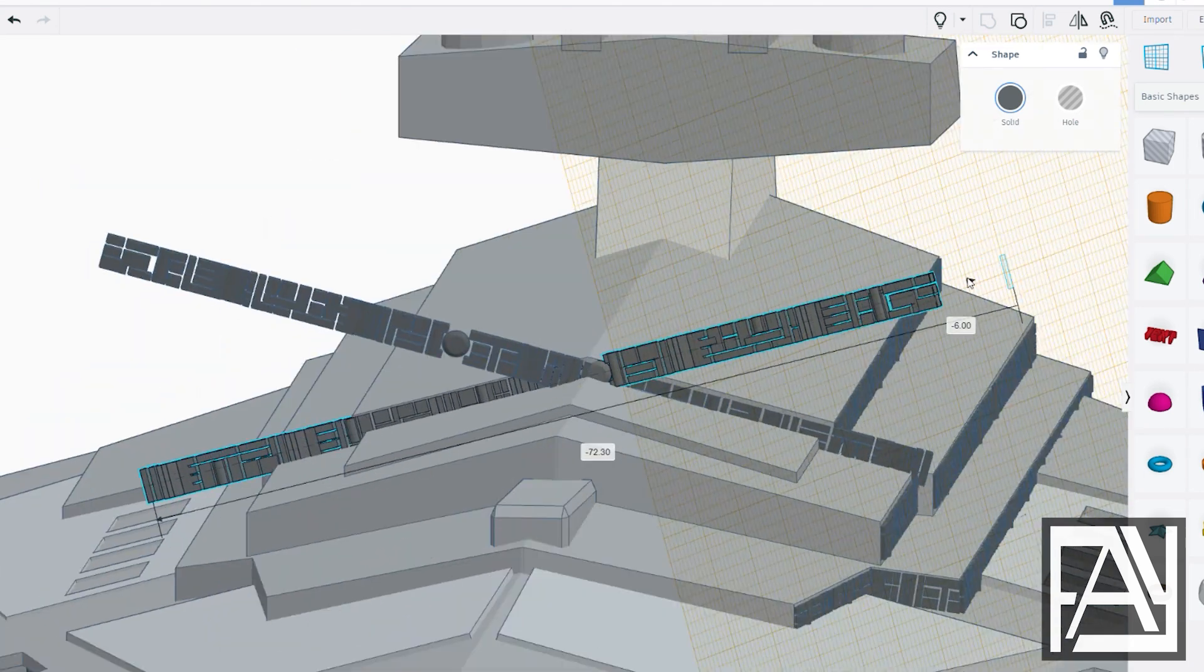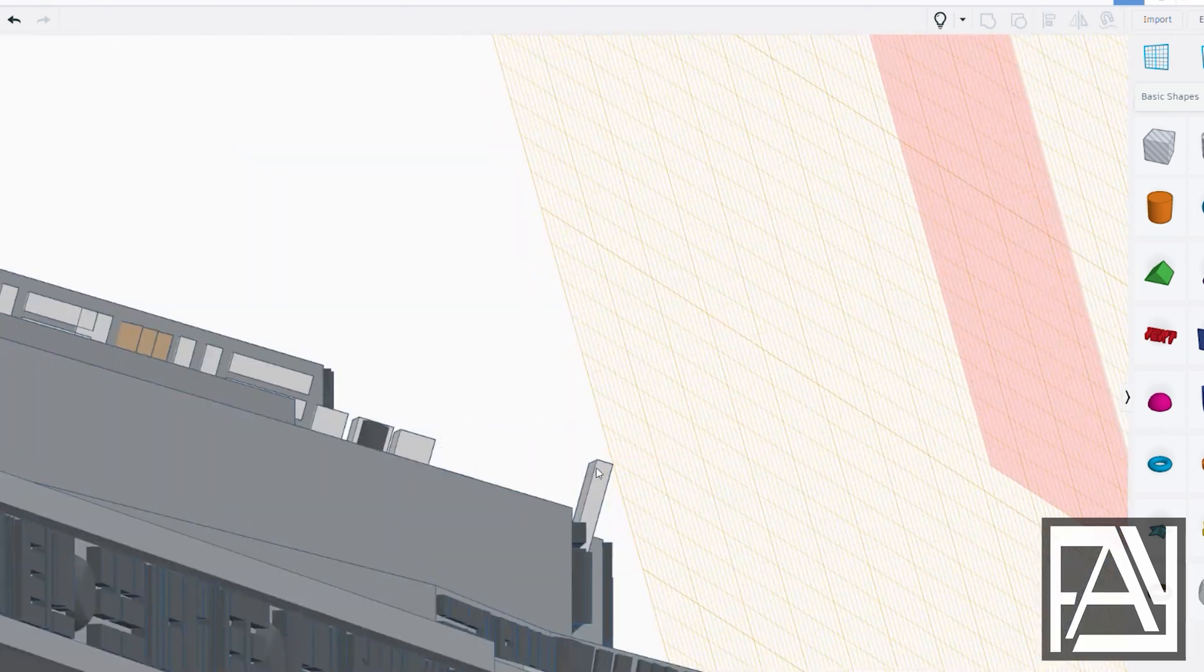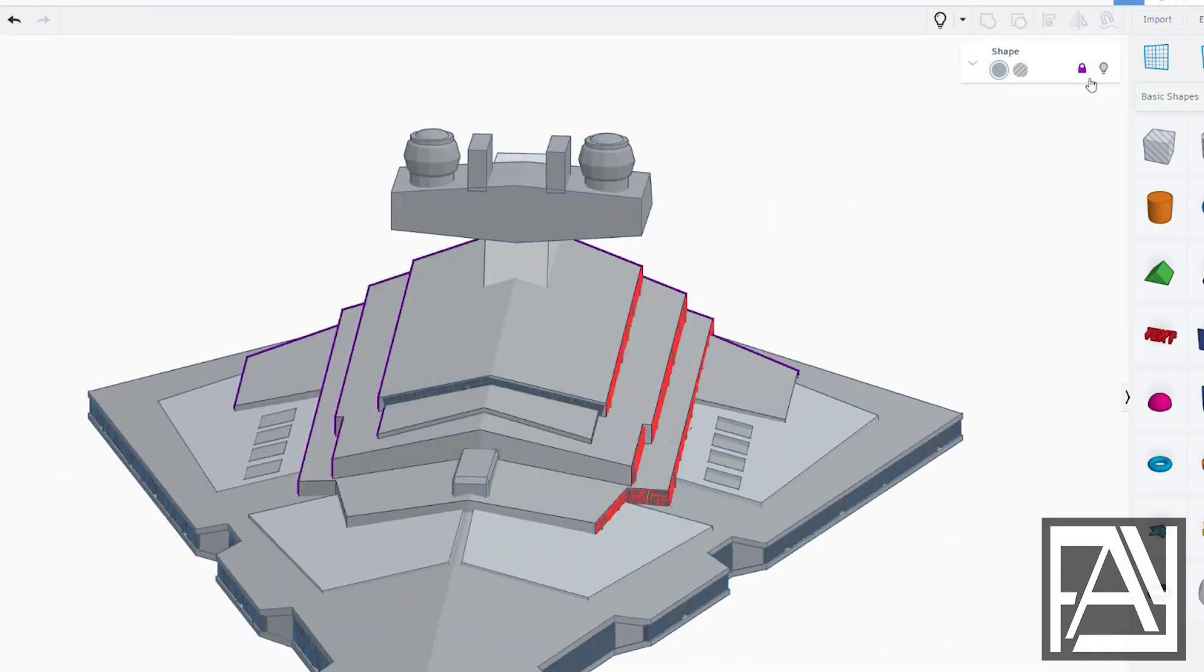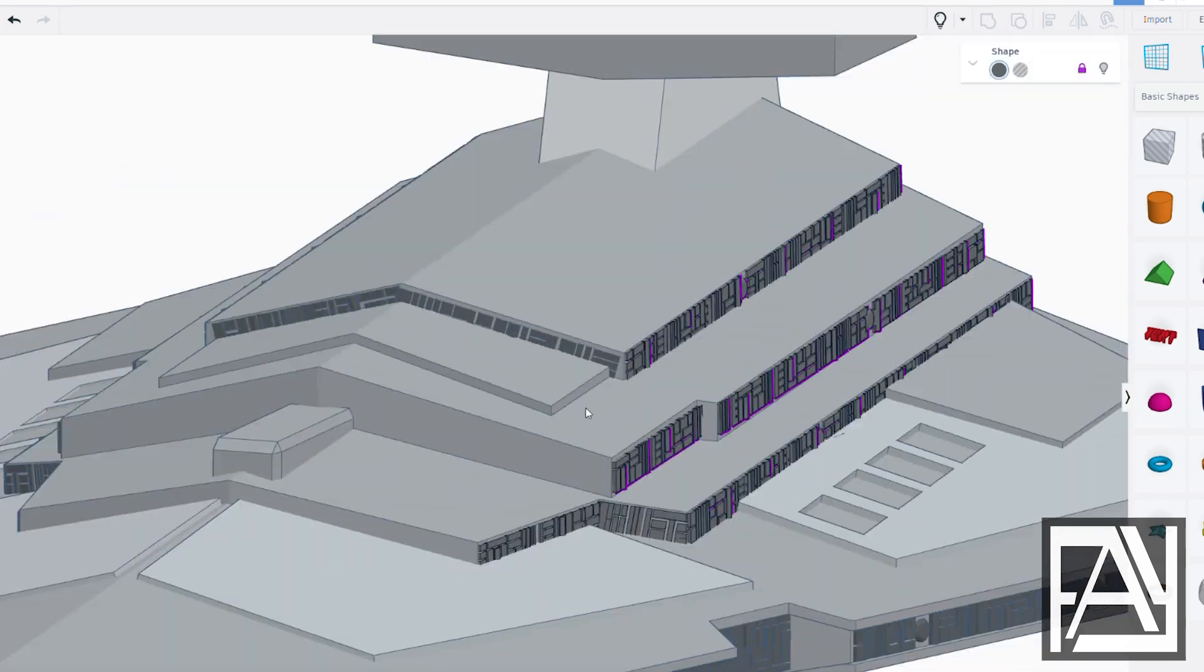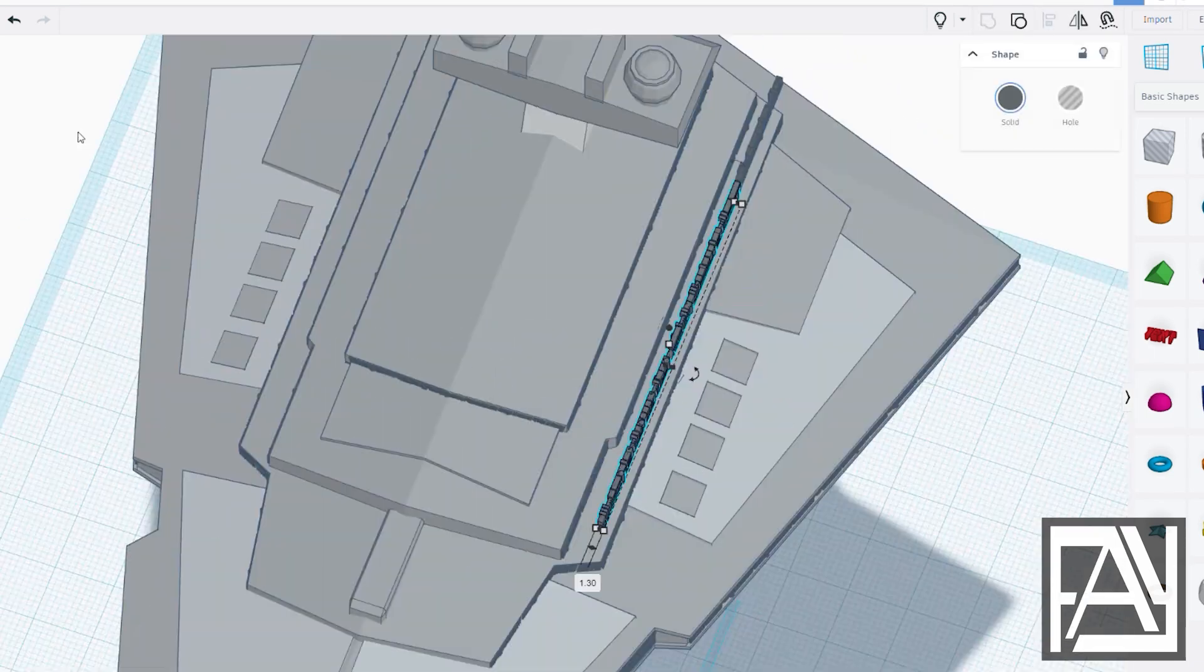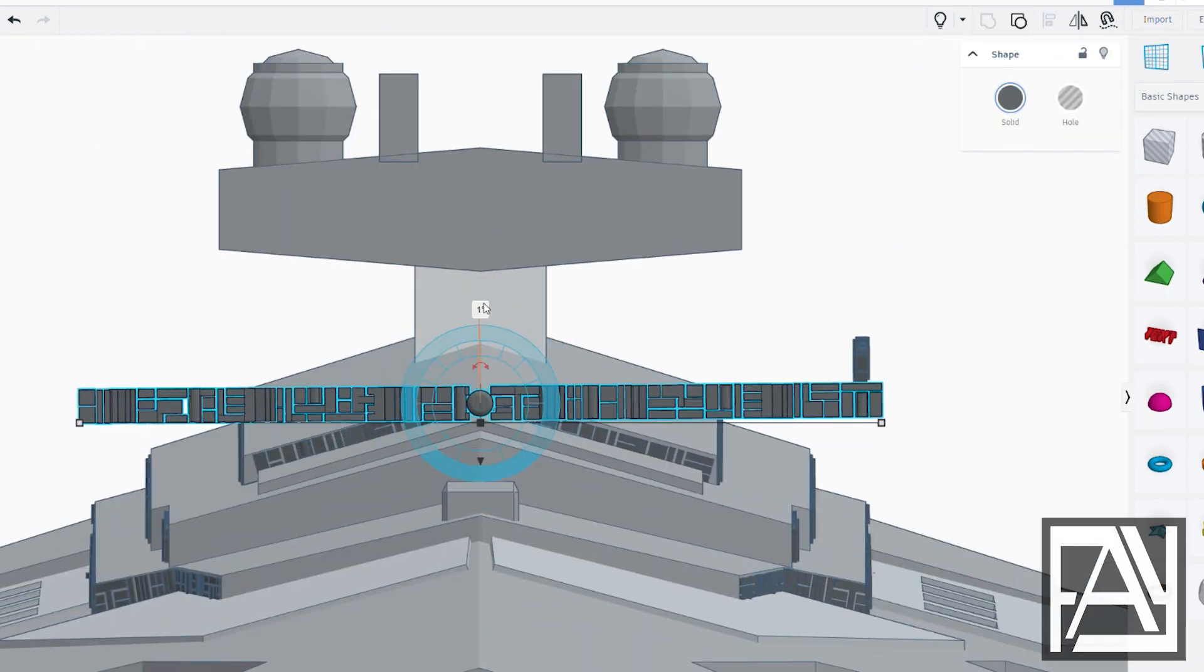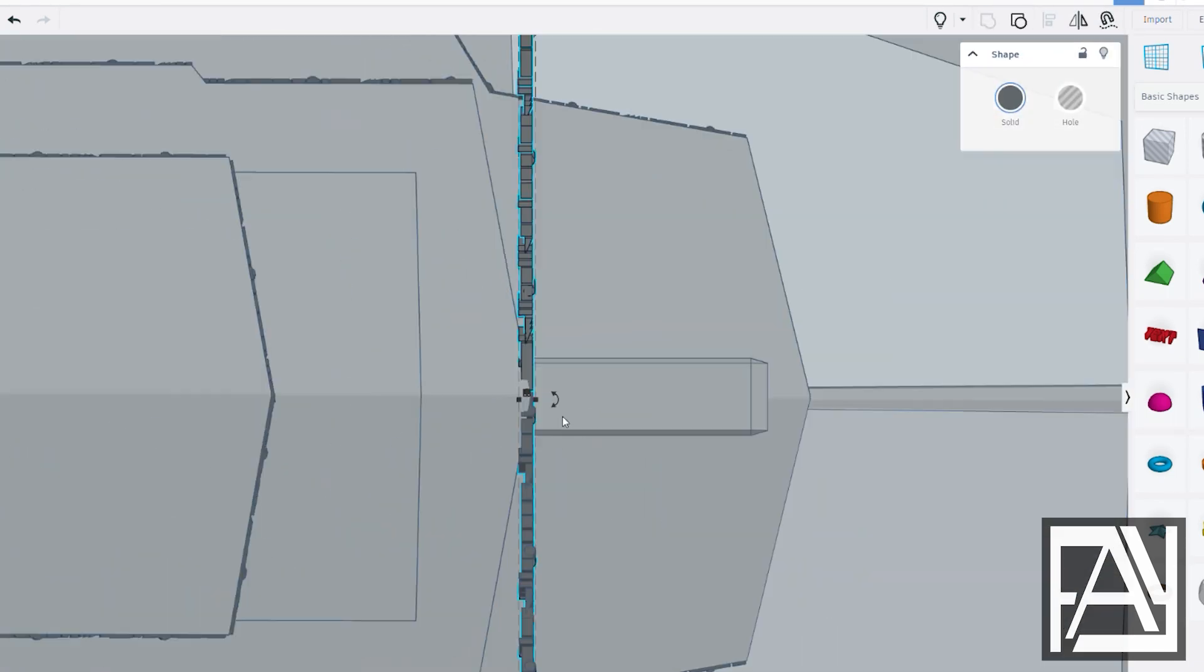These small panels will make the ship look like it has windows and intricate details. Stay tuned for the next part, where we'll be creating even more detailed panels for the ship's surfaces.